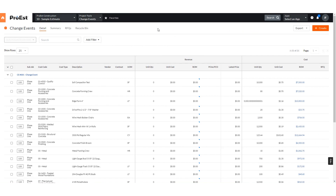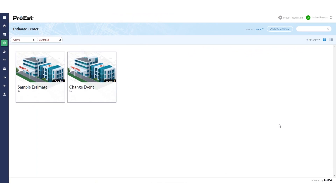In Change Event, we'll see the different line items that were included in that estimate, with their unit and measure, unit cost, and totals. We've now successfully sent over two types of estimates: one, to create a new estimate and update the budget with commitments, and two, to make a change event. This concludes the integration to Procore. We'll see you next time.